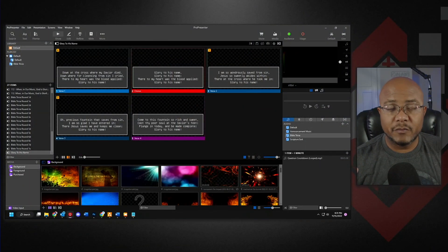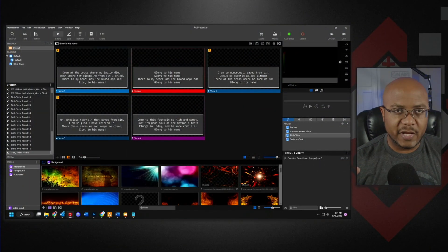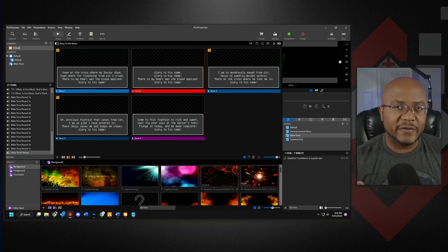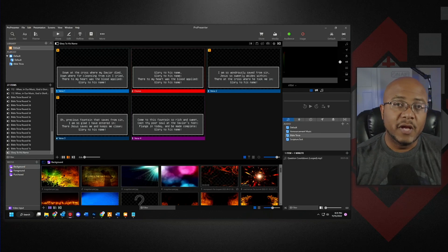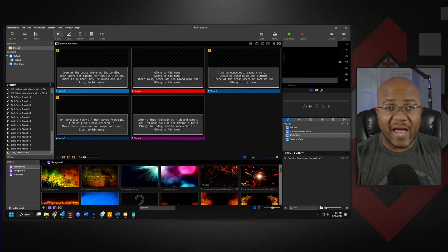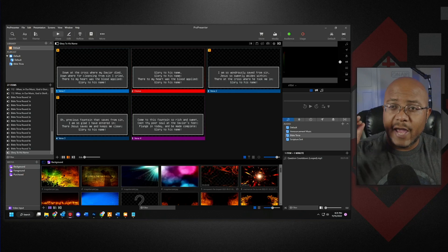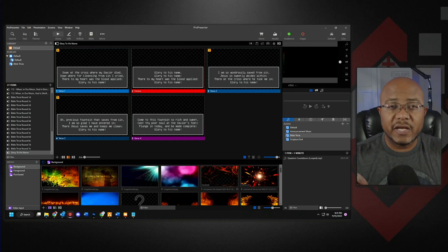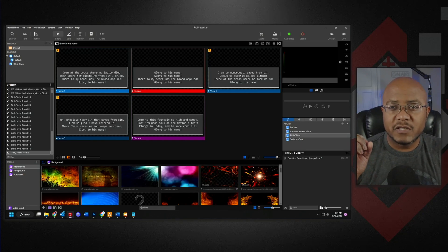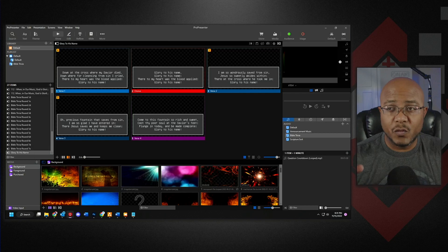All right. So we're here in ProPresenter and I have Glory to His Name, the hymn already in the system, leveraging how we added it in the previous video. And I'm using the keywords so that it's split everything into verse one through four.